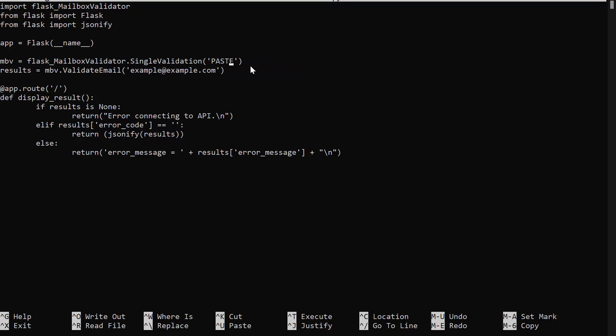Then, replace your API key here. Replace the email address that you would like to validate here.